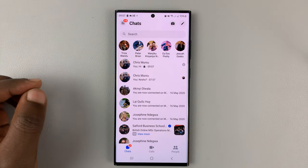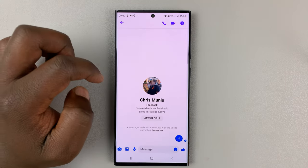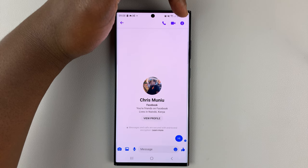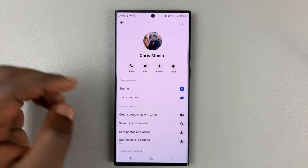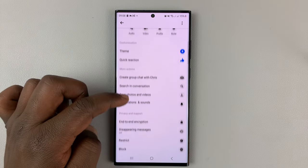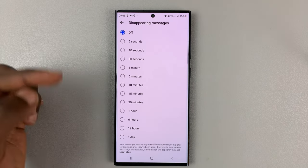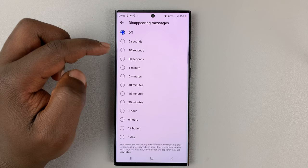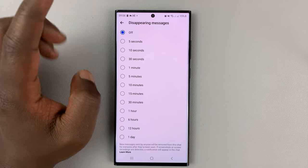Go ahead and open the secret conversation, then tap on the eye or information icon in the top right corner, and then go to 'Disappearing Messages.' You can then set the time frame for how long you want the message to be there before it disappears.